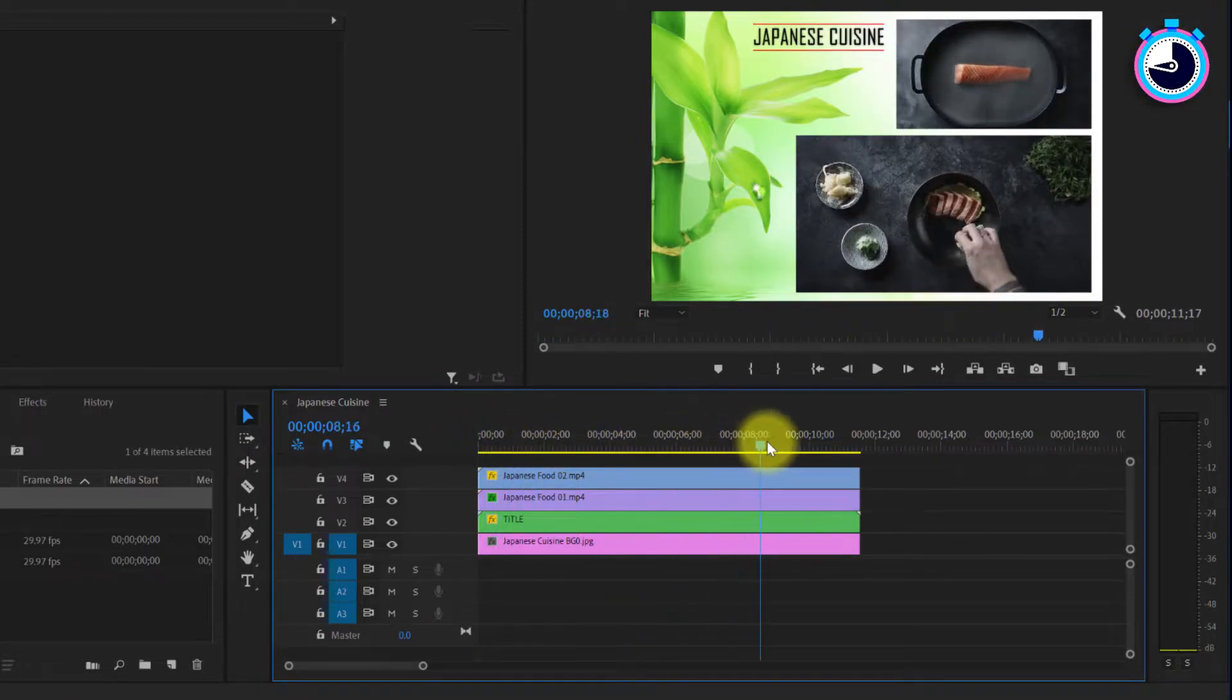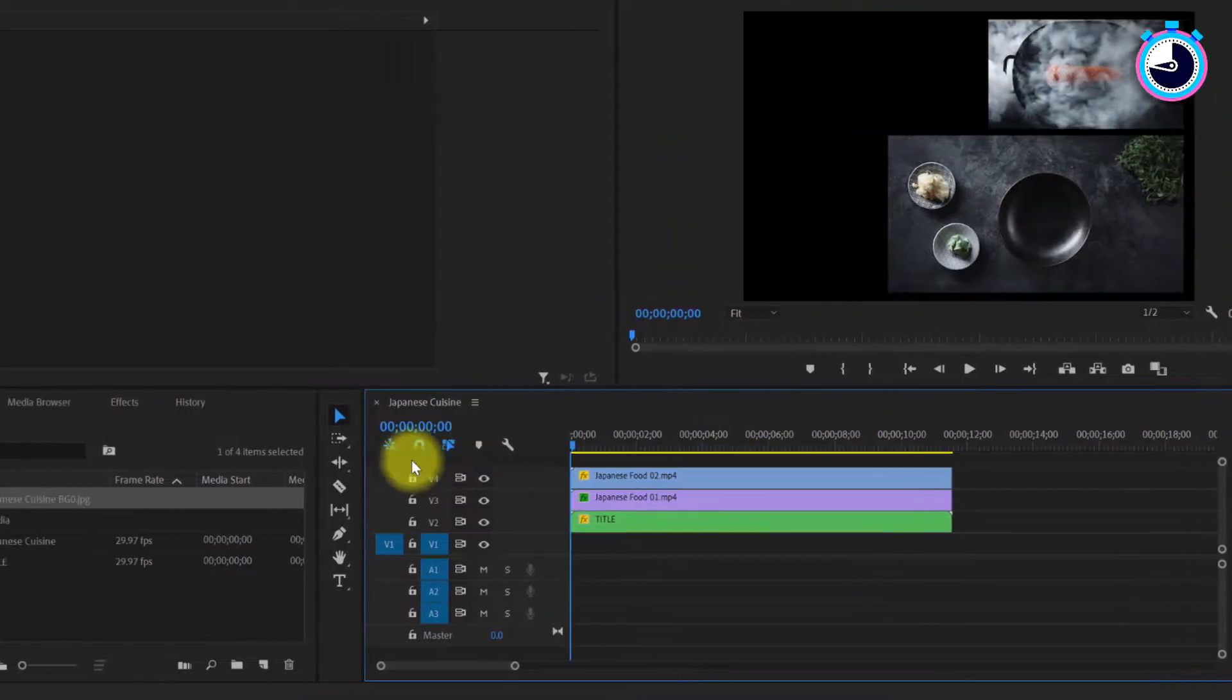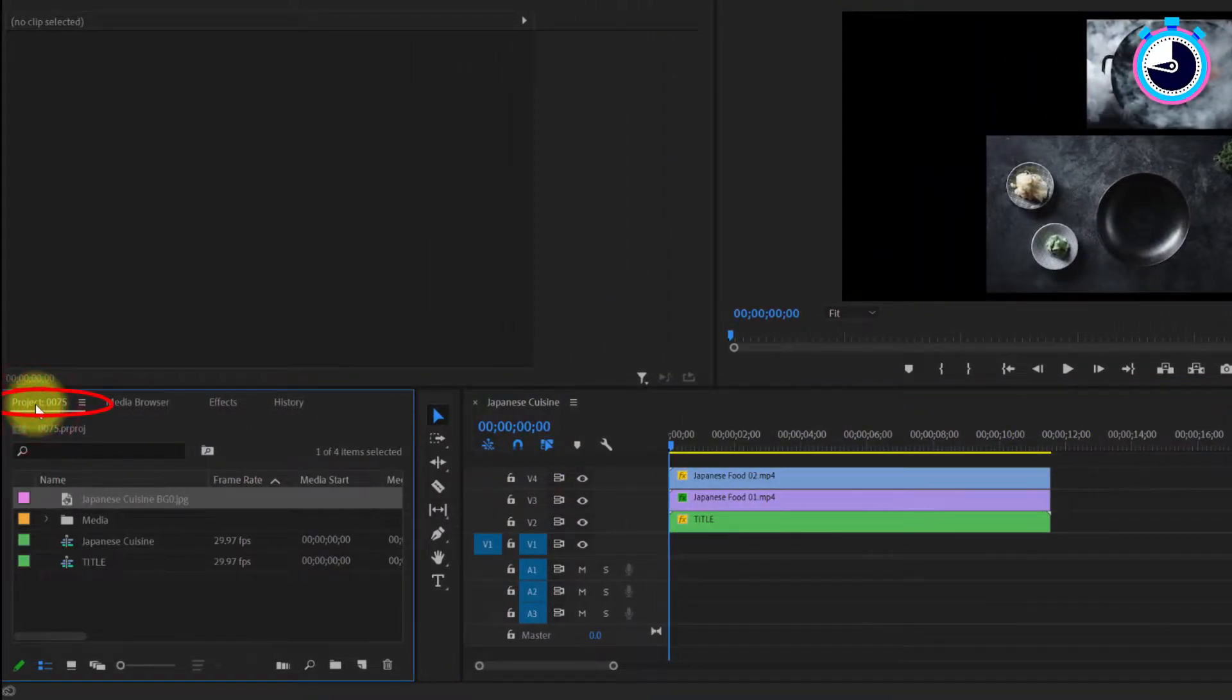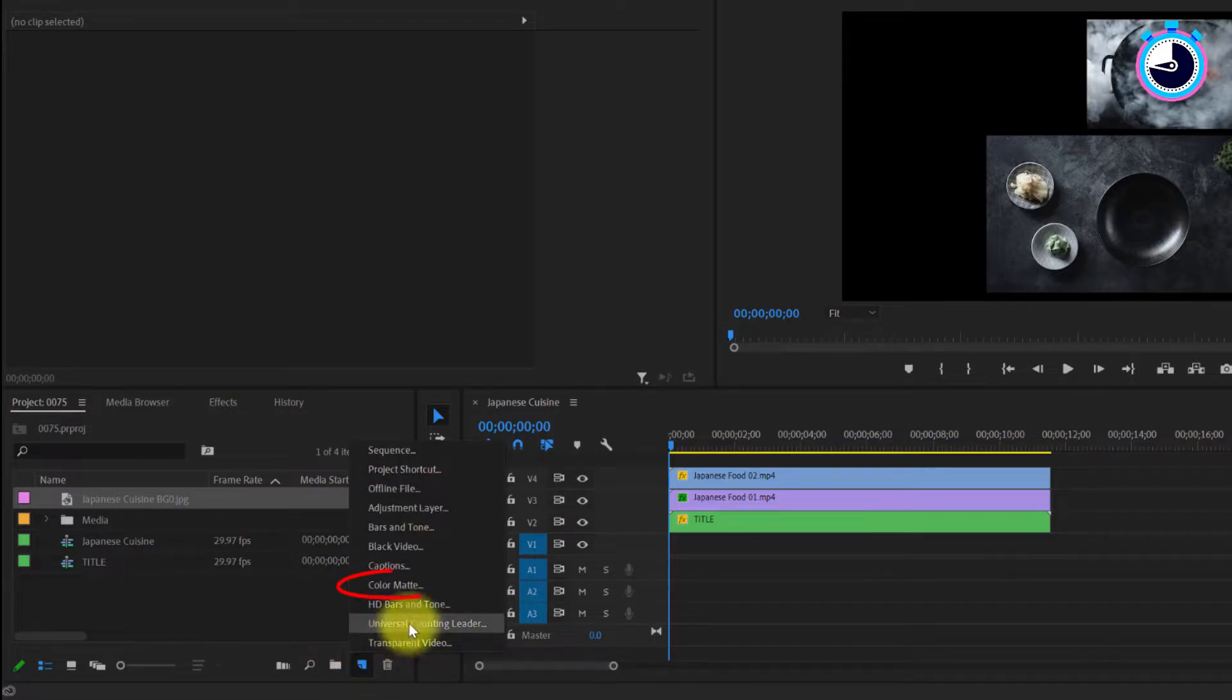But let's say you'd prefer a matte colored background instead of an image. Let's undo everything and go over to our project panel. Select new item and then color matte.